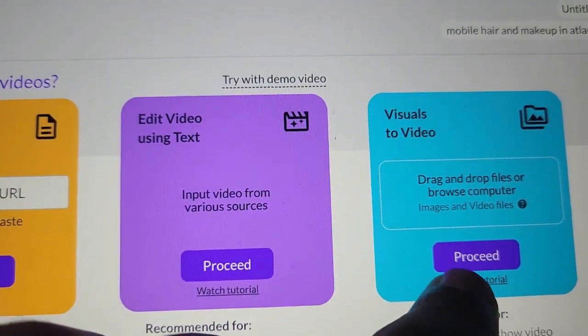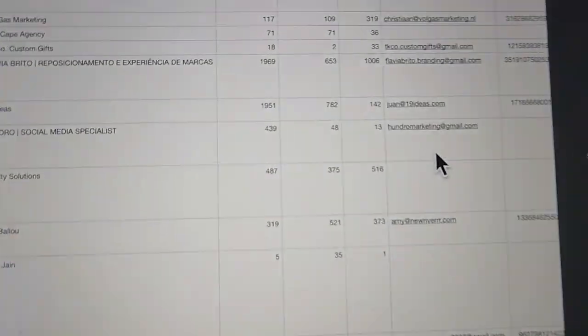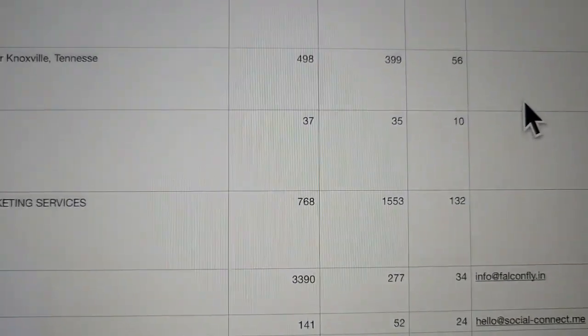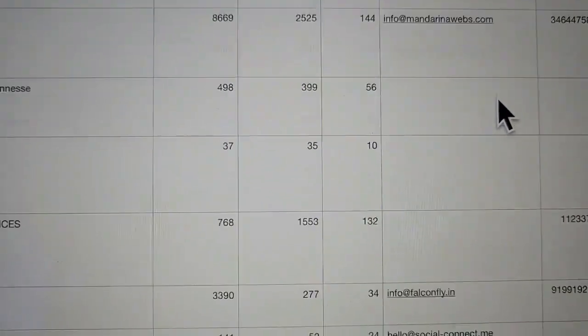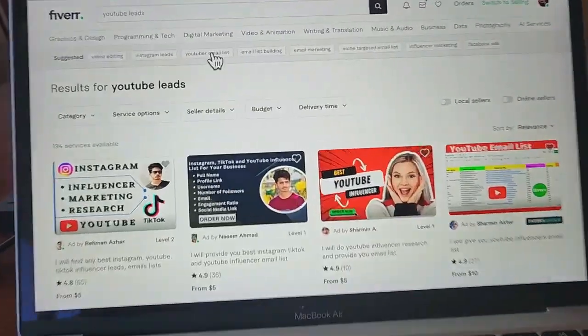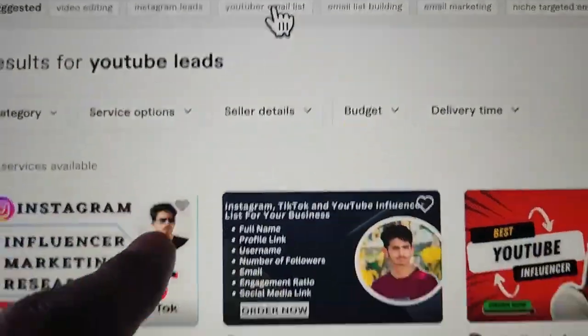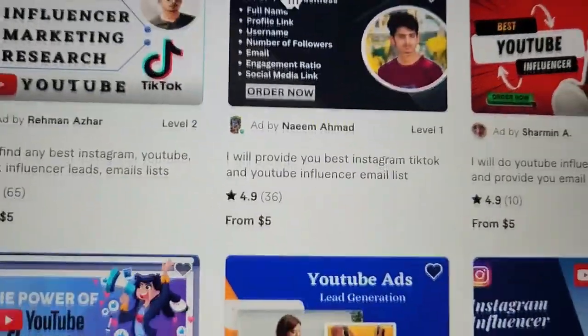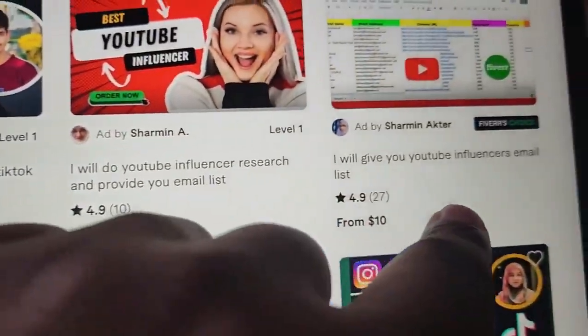You're going to upload a video and do something with it. Just like yesterday's video, you're going to need a lead list — but don't create it yourself. Go to Fiverr.com, type in 'YouTube leads,' and these guys will scrape YouTube according to what you tell them. The type of leads you want are YouTube leads.